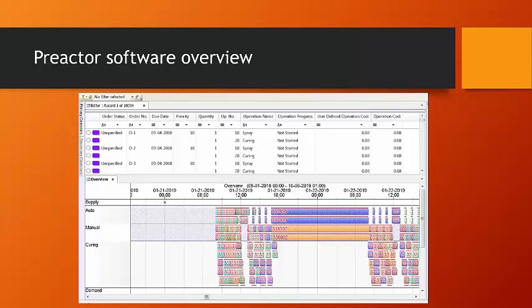And then finally, Preactor is not merely a scheduling engine and a decision support tool. It's a communication tool, and it can be used to create reports in various formats, paper or electronic, that can be distributed to those who need to know, whether that's the supervisors and operators on the shop floor, whether that's the sales and shipping people who need to know exactly when an order is anticipated to complete.